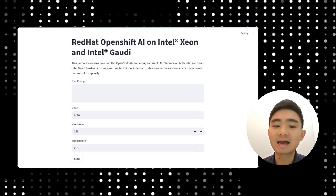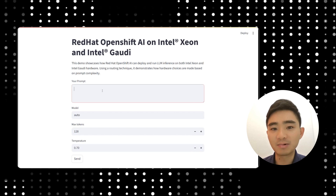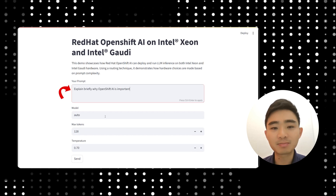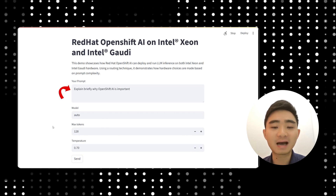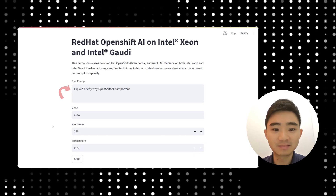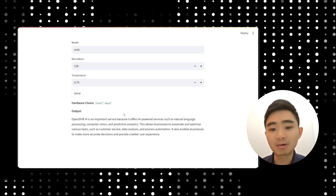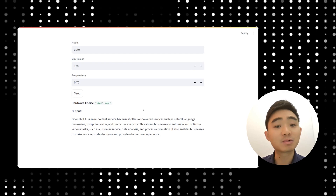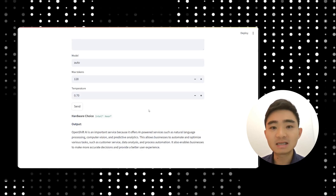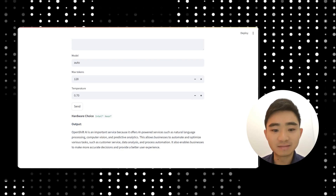Let's say I ask a very simple query — for example, explain briefly why OpenShift AI is important. When I send this query, I will get a response from Intel Xeon CPUs because it was simple enough. You can see the response is very brief, short, and answers the question.